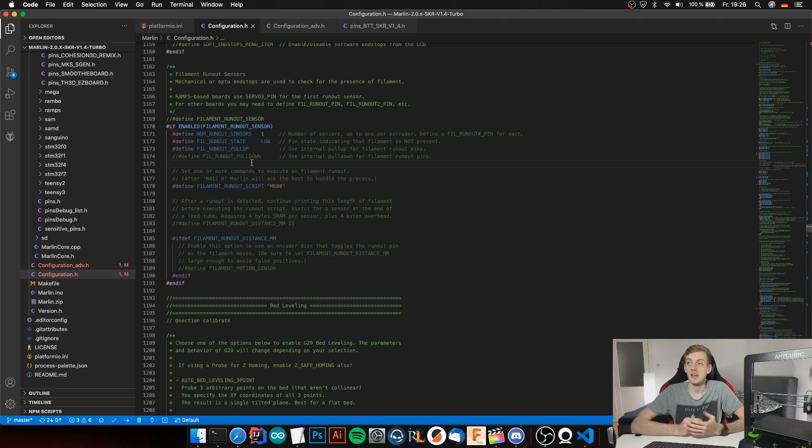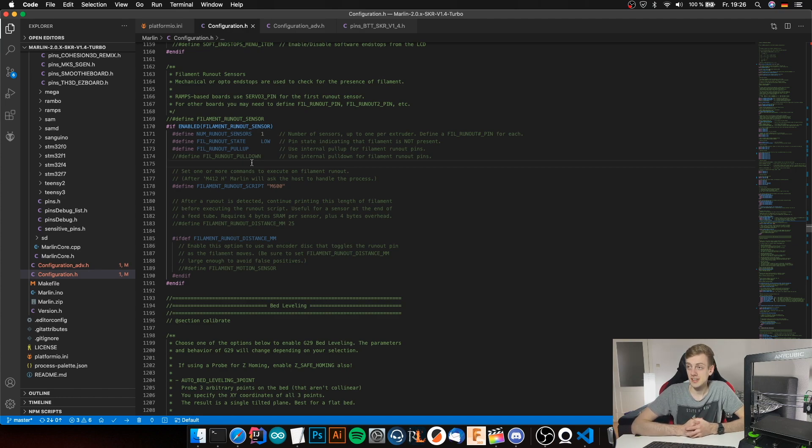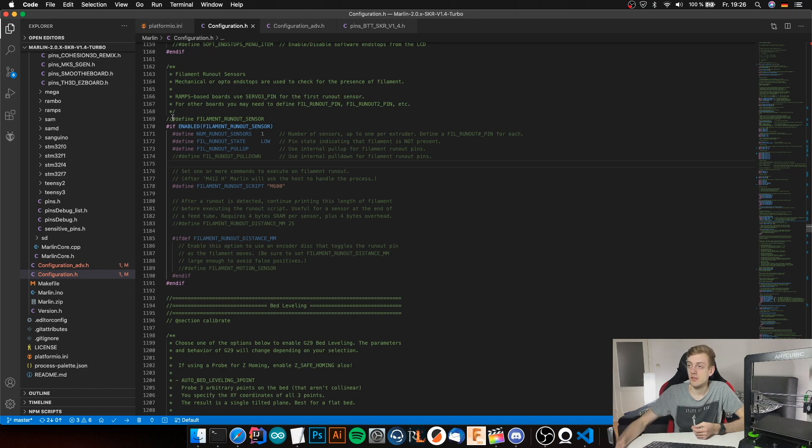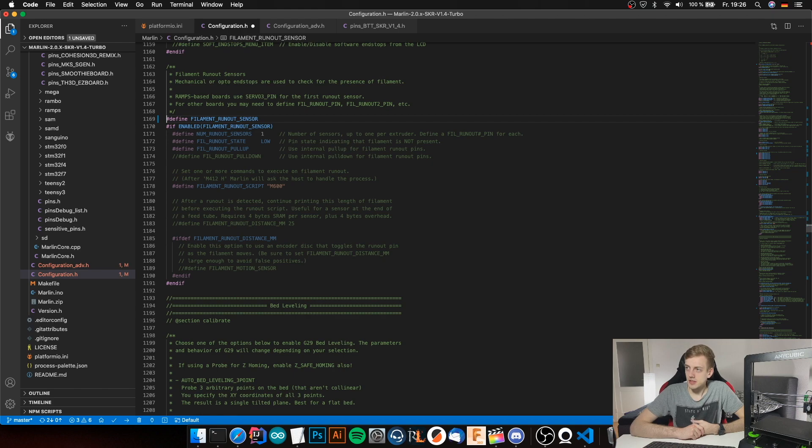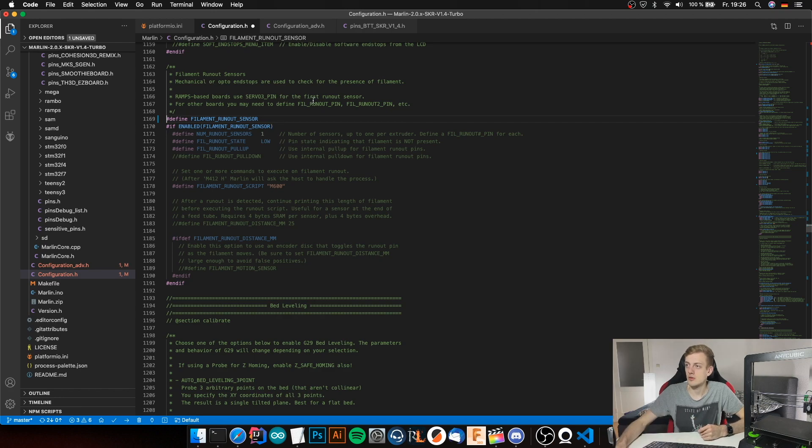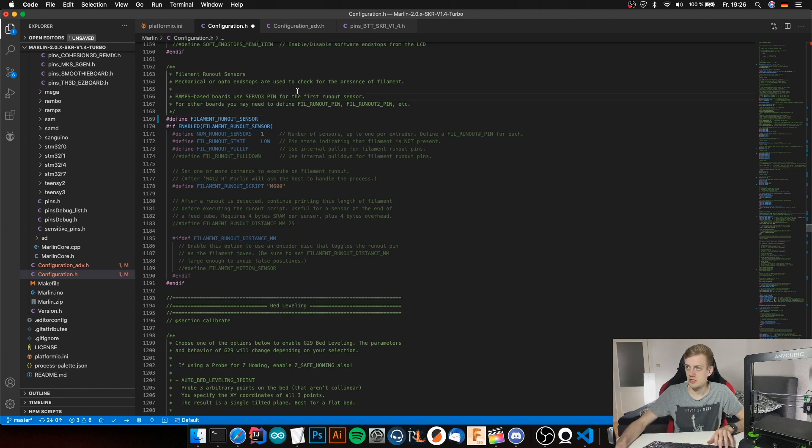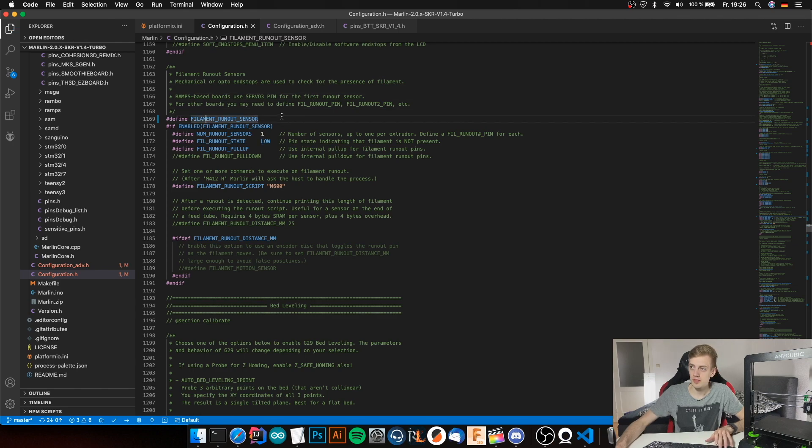After that, or when you already have the configuration set, you can open configuration.h, go to line 1169, and uncomment the filament runout sensor. After that, we need to configure our filament runout pin. Just save the configuration.h after you've uncommented the filament runout sensor.